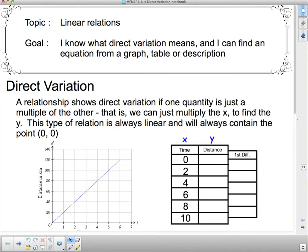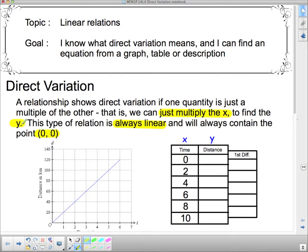Here's the definition of direct variation. A relationship shows direct variation if one quantity is just a multiple of the other — that is, we can just multiply the x to find the y. This type of relation is always linear and will always contain the point (0, 0). So there are two really important things: it's always a straight line, and it will always have the point (0, 0) on it.